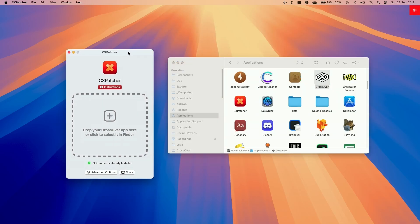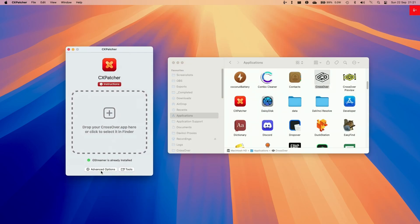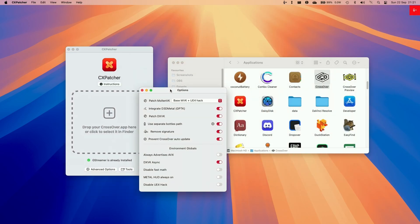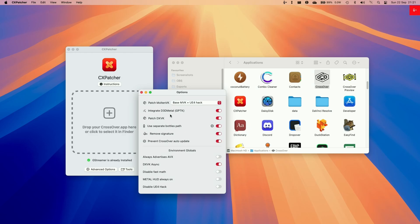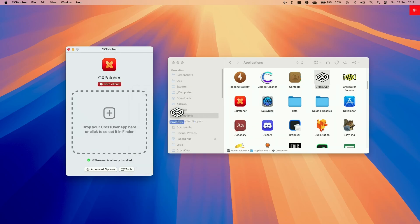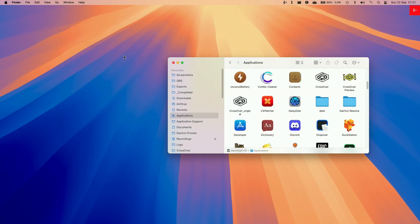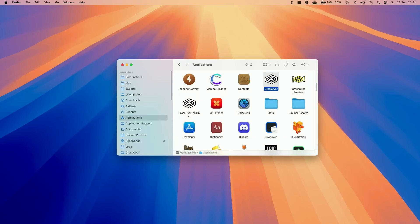We're going to configure some settings first. Go to Advanced Options, and then we're going to be enabling DXVK Integrate GPTK. We're going to use a separate bottle path, advertise AVX, allow DXVK async, and then tweak some of these settings too. Now we're going to drag and drop Crossover into CX Patcher. Now CX Patcher is ready to go. Double click on Crossover.